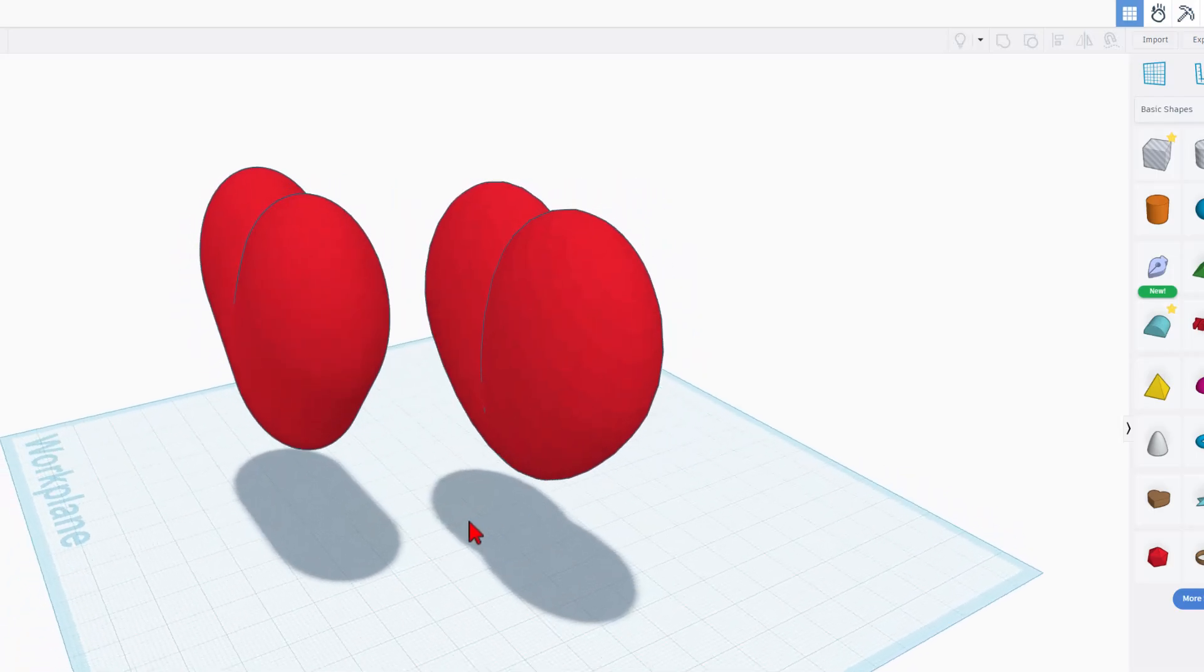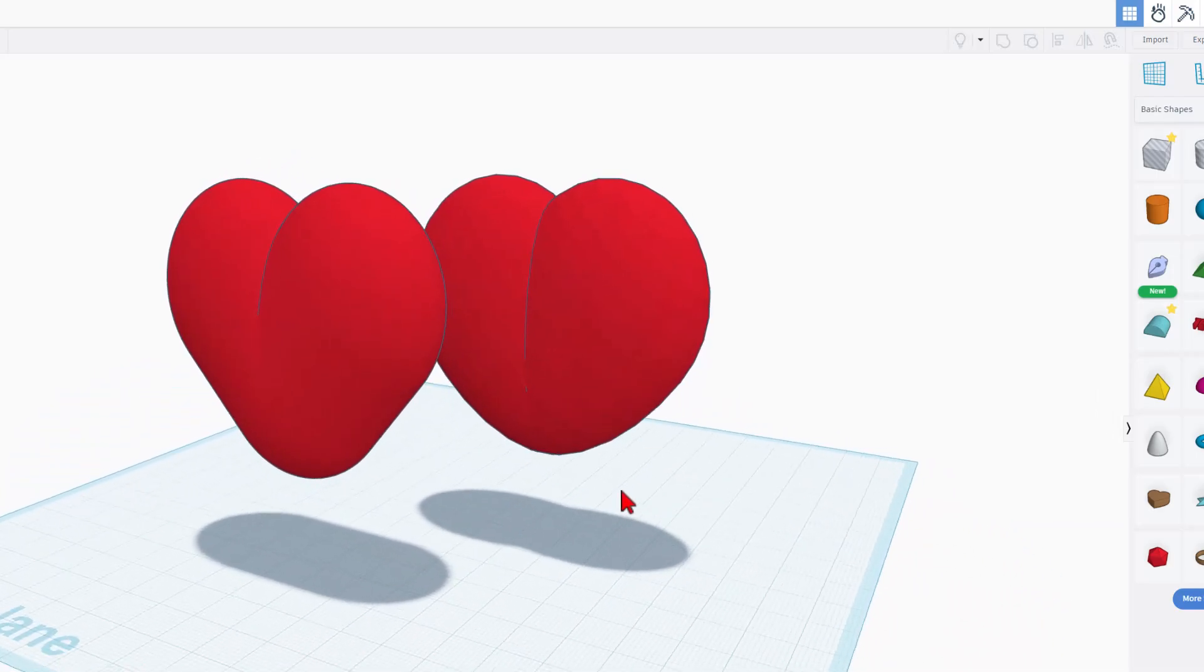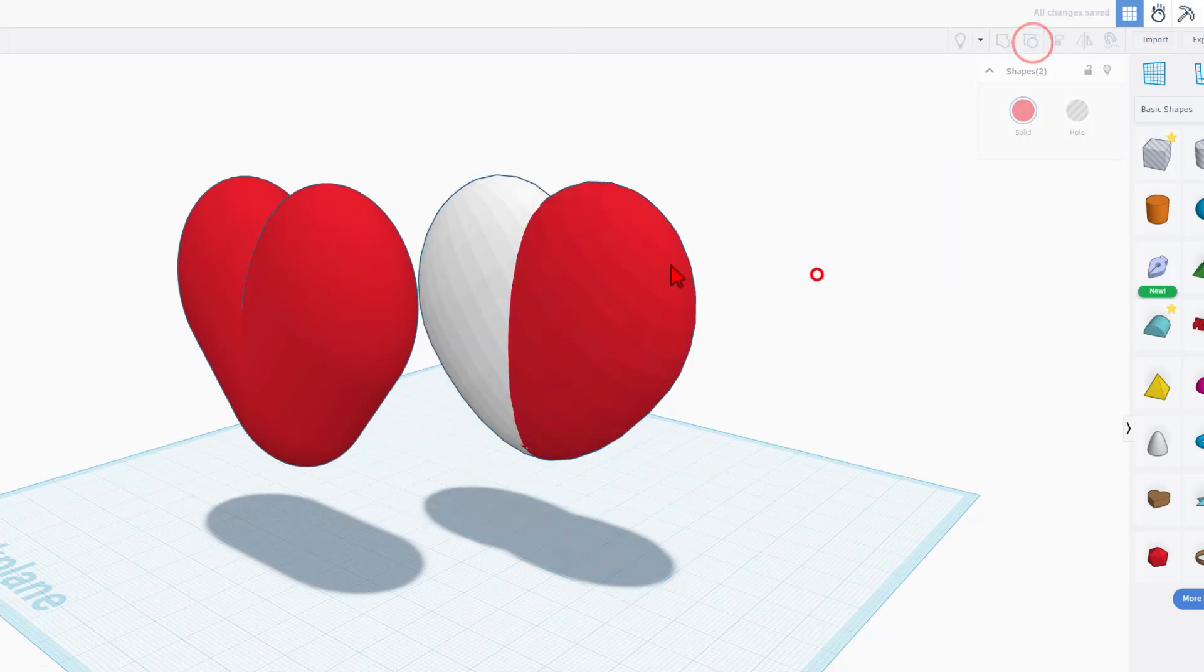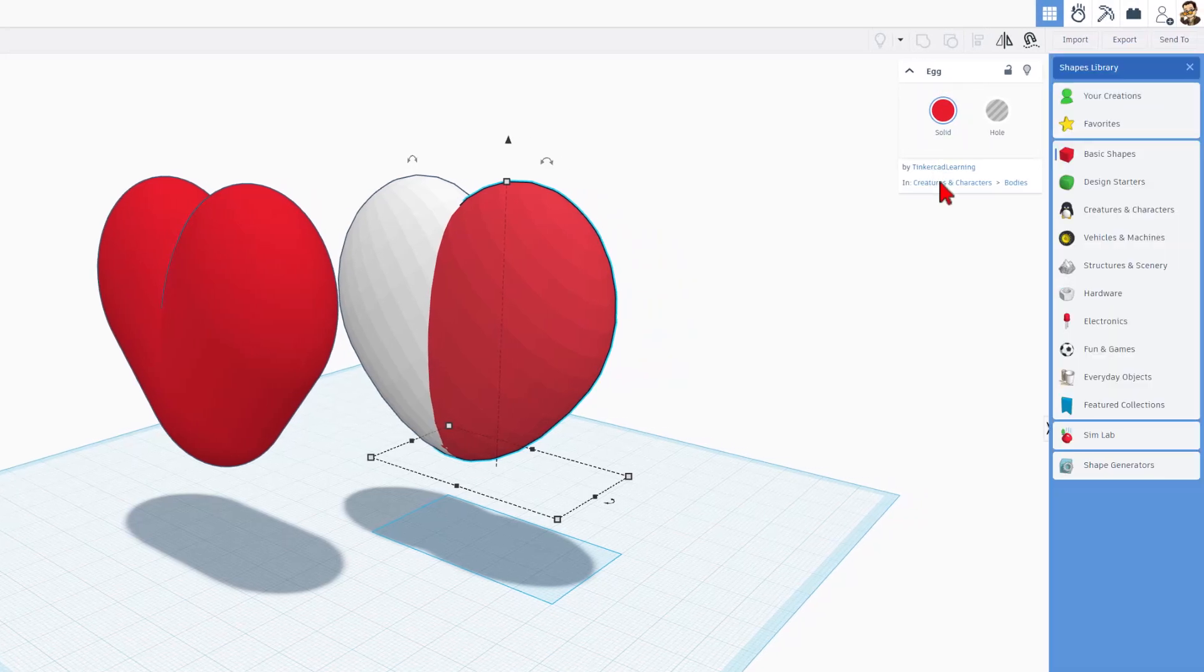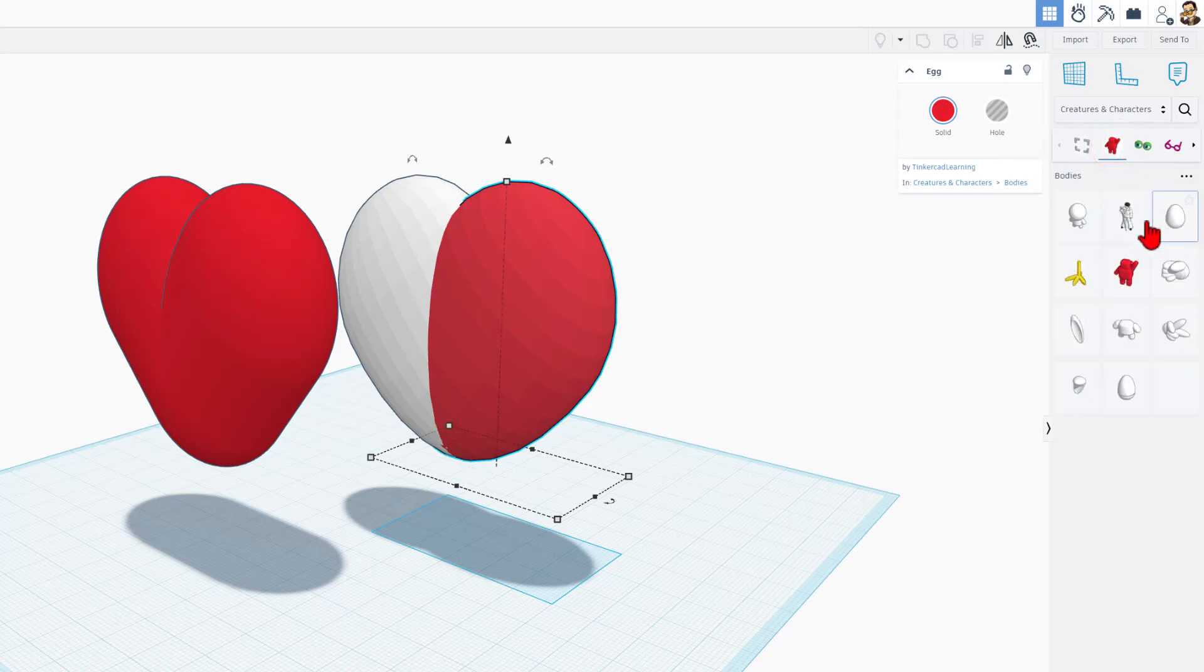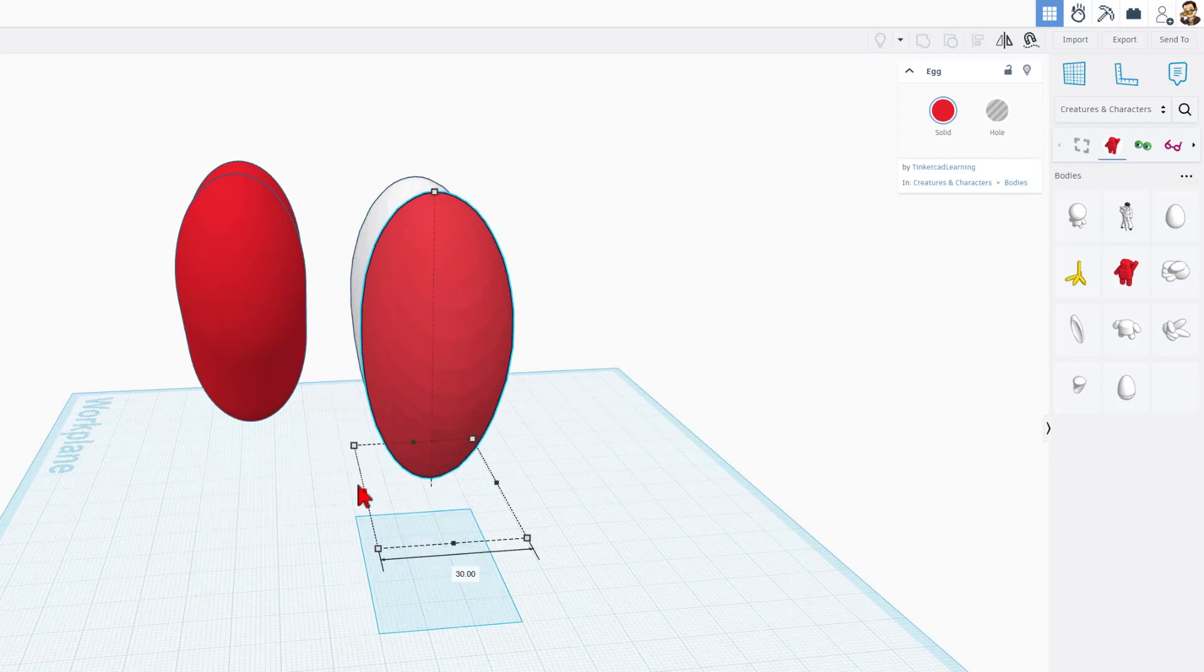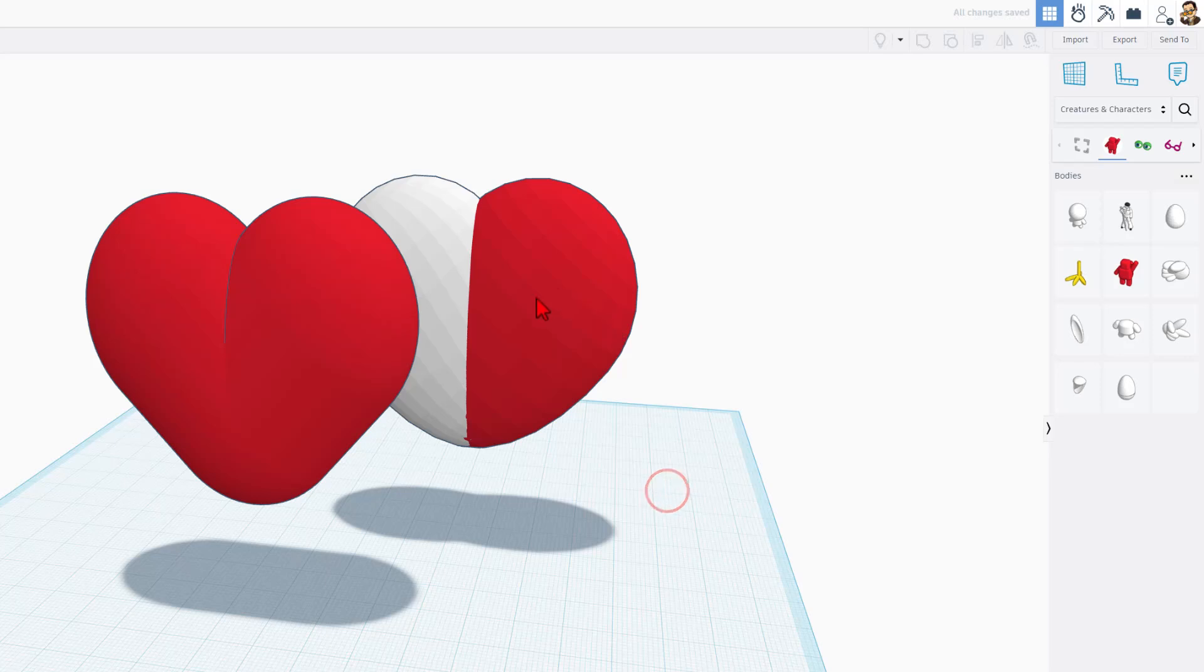Now, as you can see, ZDP-189 has two cool hearts. If we check these out, we can ungroup them. This right here is the egg shape. It can be found in creatures and characters, and then it could also be sorted down into the bodies area. That is the heart.